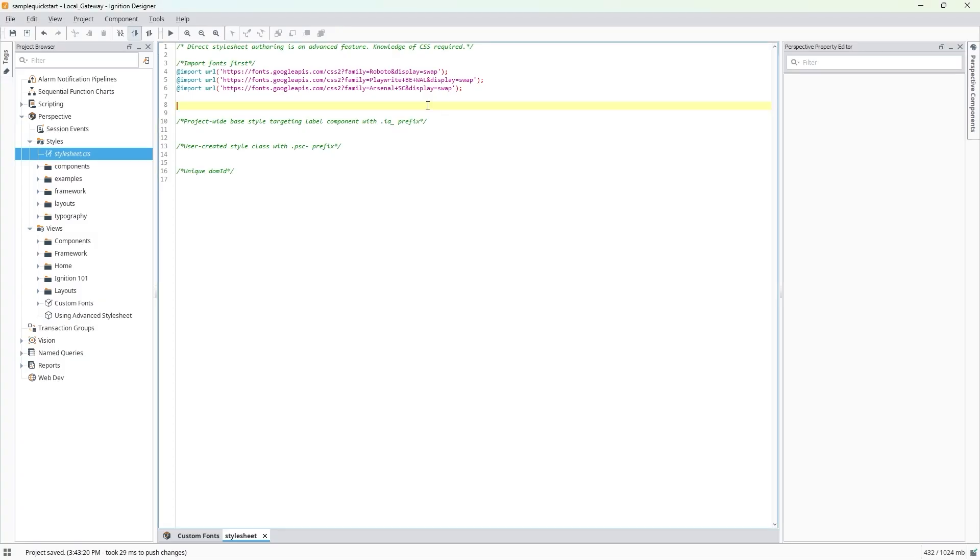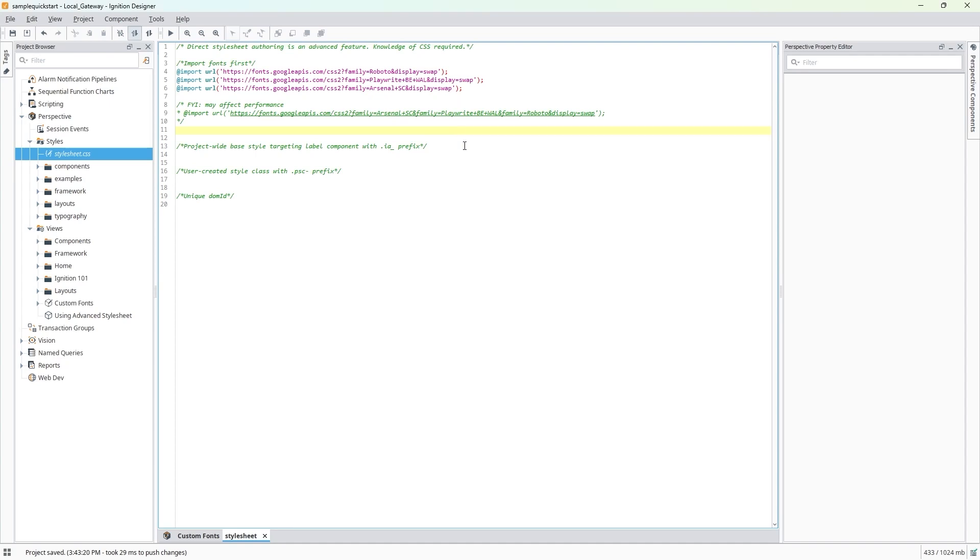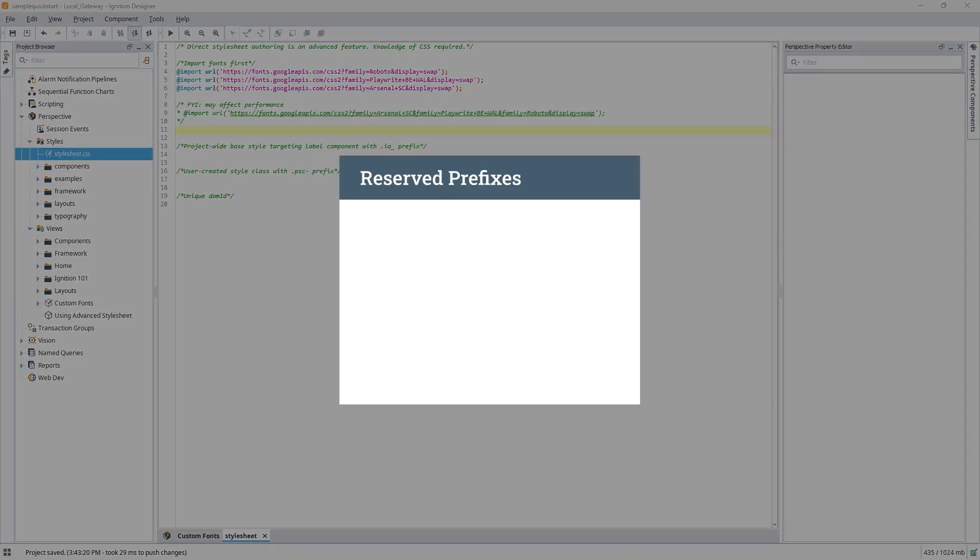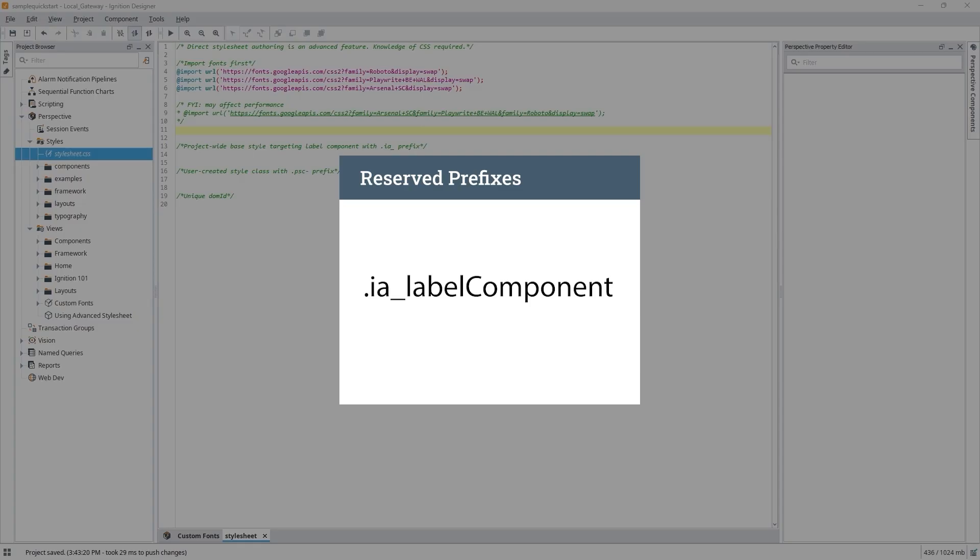For my project, it would look like this, with each custom font family separated via ampersand. Let's make a project-wide base font style to get us started, and then we'll explore how user-created style classes can help us add a different custom font on each label component. I'm going to use the special prefix ia_ and target my label component like this. The prefix ia_ is reserved for the base predefined styling that's built into Perspective.